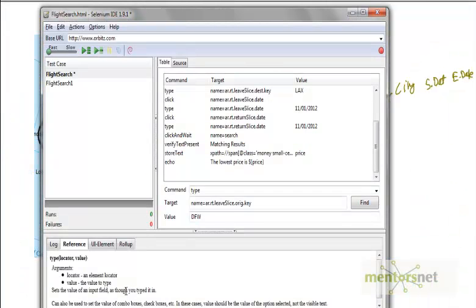To do that in the existing IDE framework, we have to run this flight search six times.